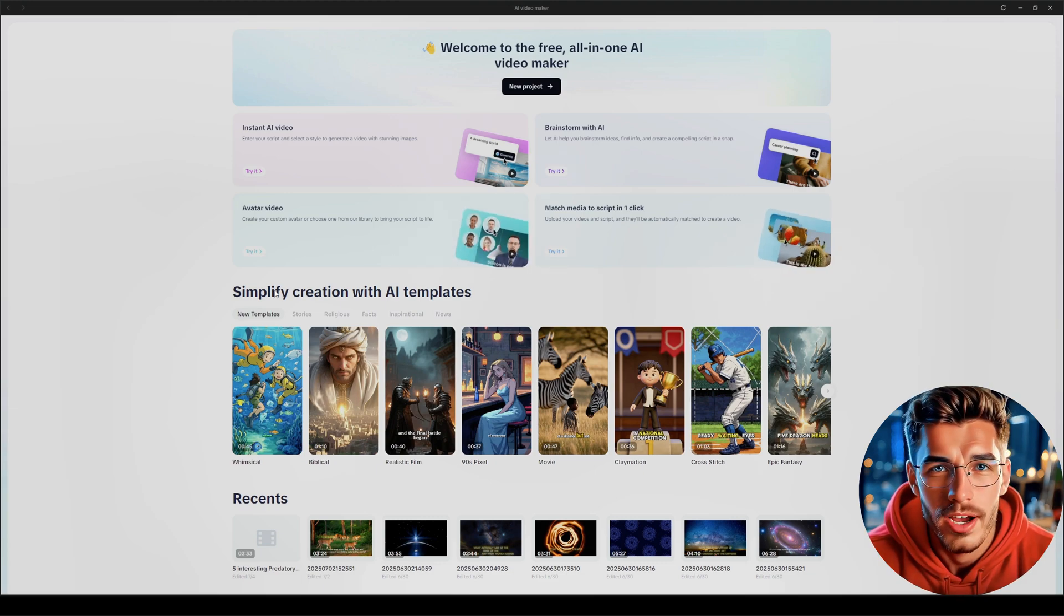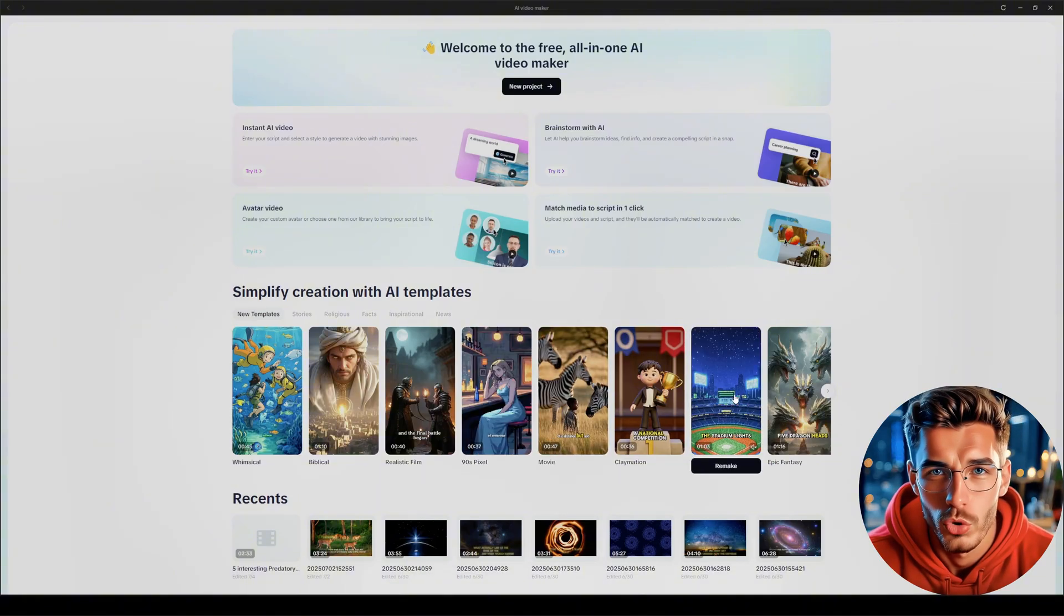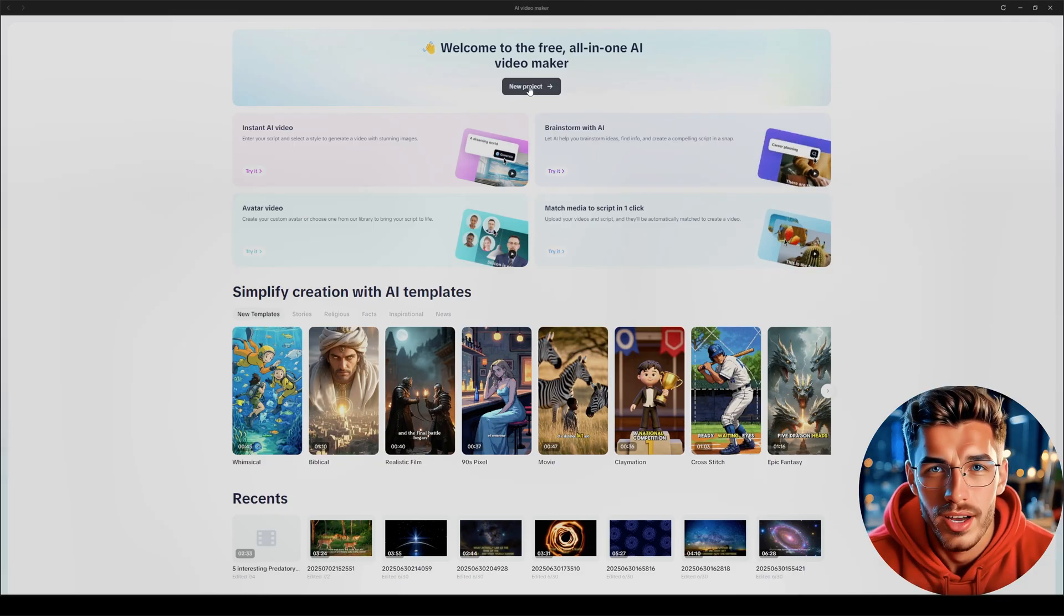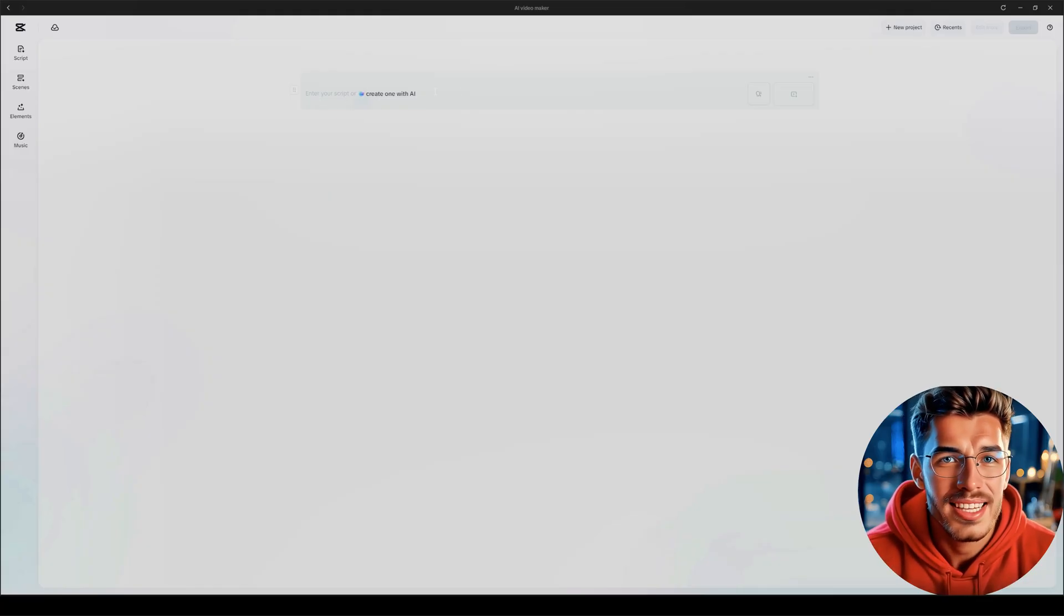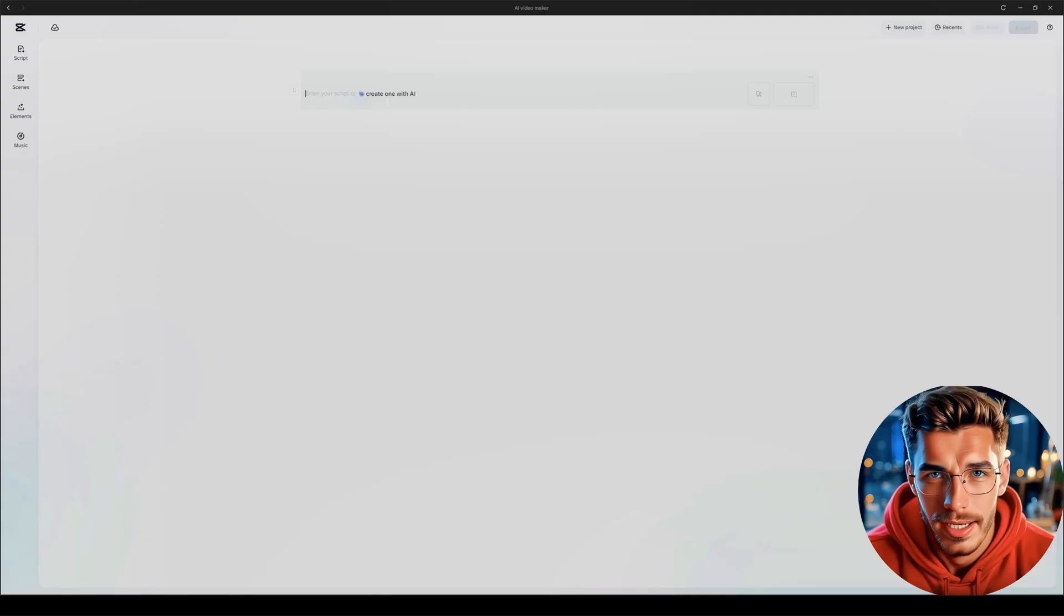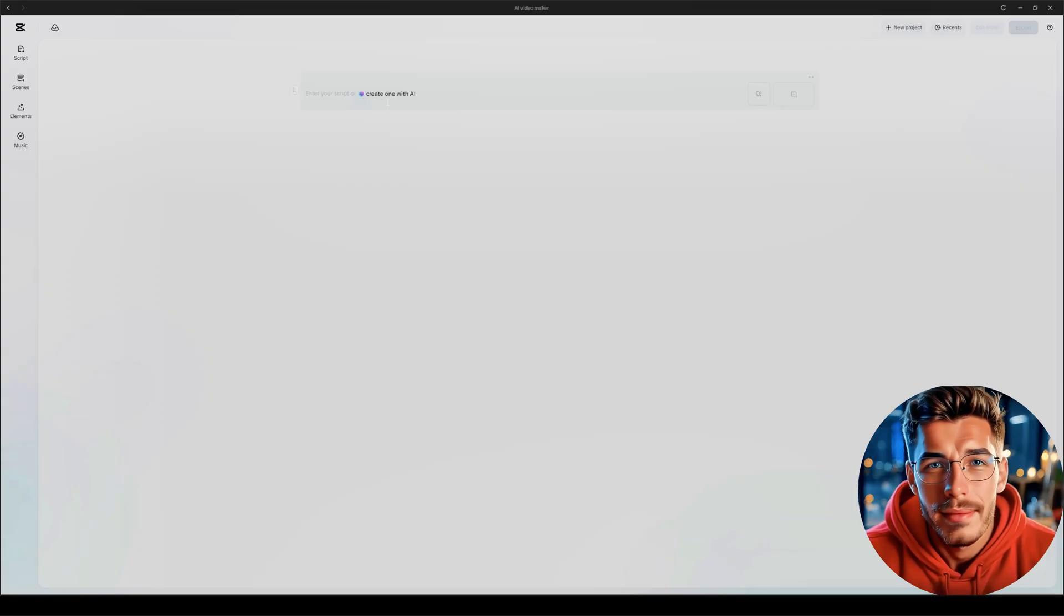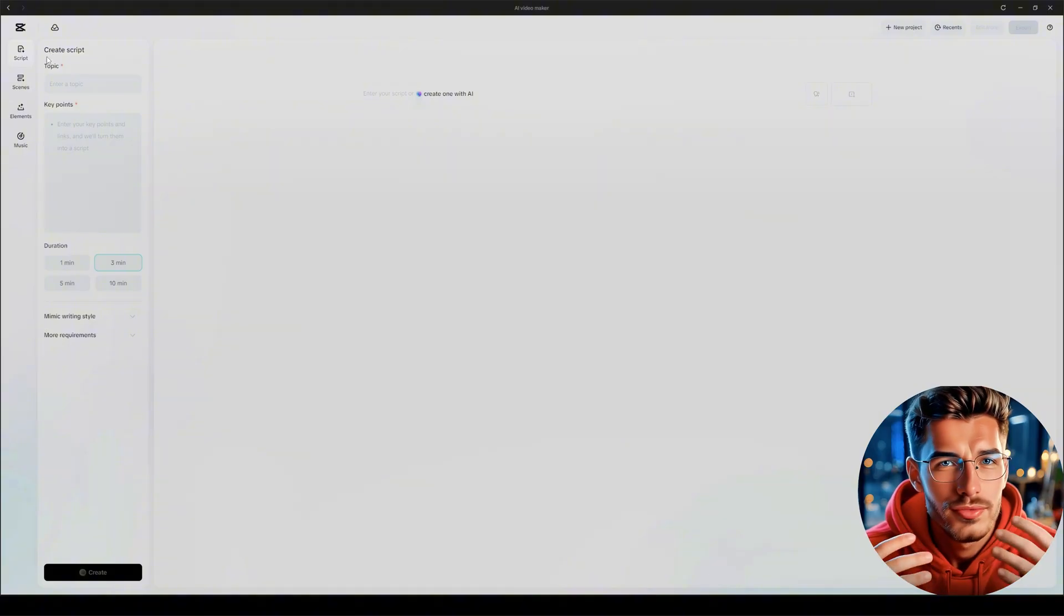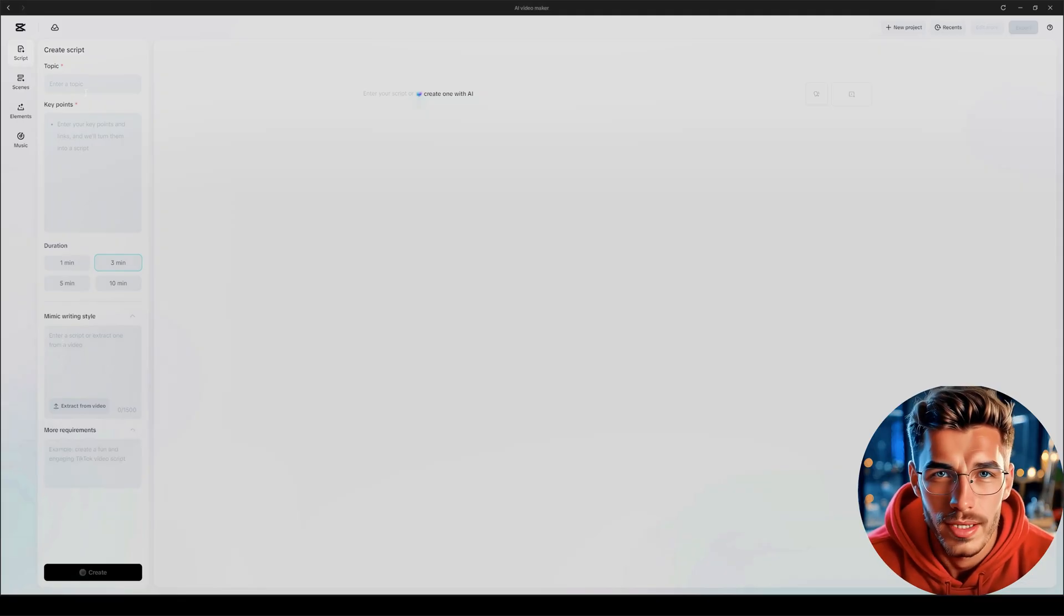Let me walk you through exactly how I created that Wildcat video, so you can follow the same process. We'll start by clicking New Project, and that takes us right here. First step, we're creating the script. The interface here looks pretty minimal, but that's intentional. Simplicity is what makes it powerful. You can either paste in a script you've already written, or create a brand new one from scratch. That means you don't need ChatGPT or any external AI. Everything can be done right inside CapCut, which is pretty awesome. So let me show you how to generate a script using CapCut's built-in AI script generator.